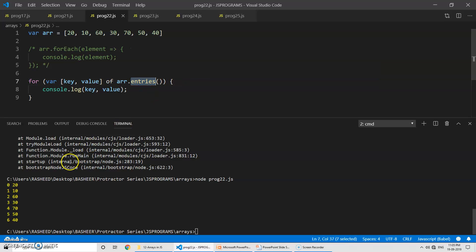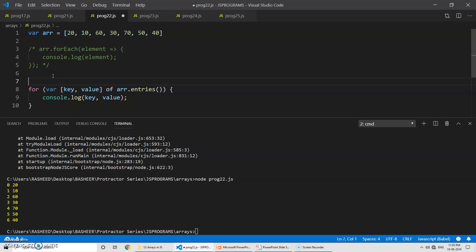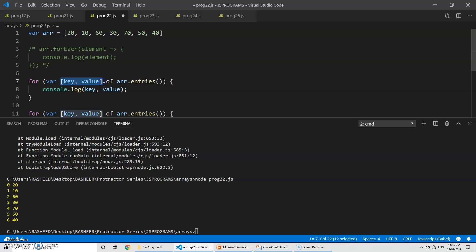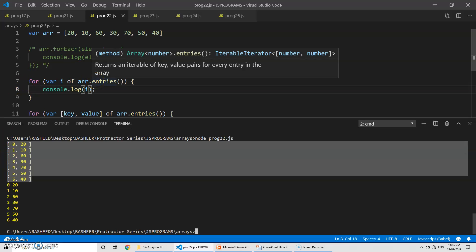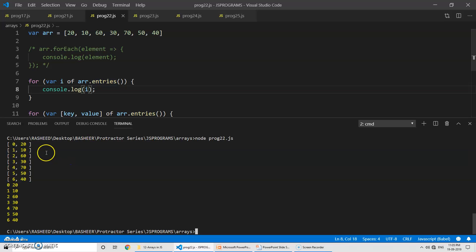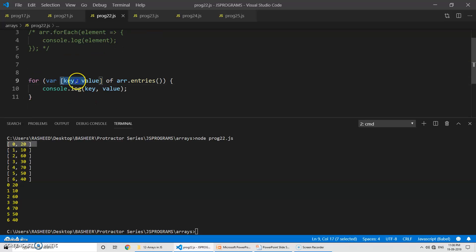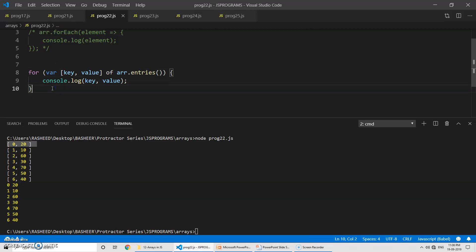Whatever is being produced by entries is a complete array. If you print the variable 'i' by itself, you can see it is giving key and value — meaning each iteration of entries gives you one more array containing both the key and the value. So we store them in 'key' and 'value' variables. The entries method helps you get both keys and values from an array.